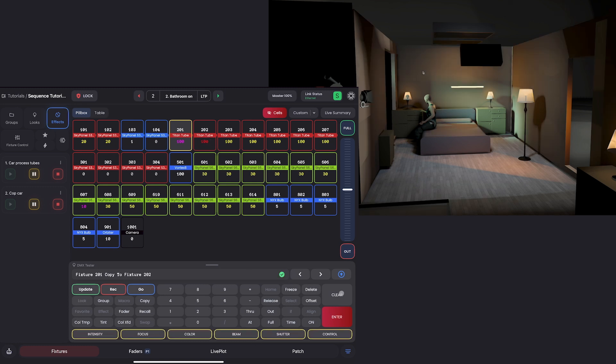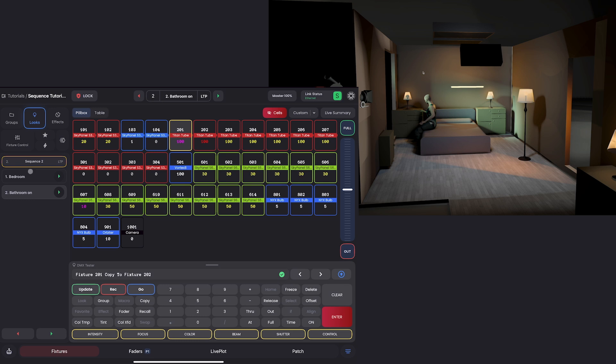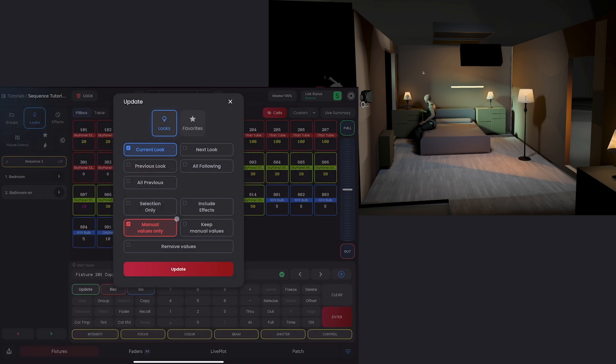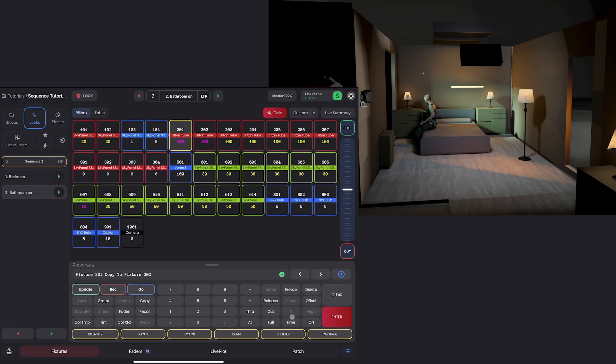So now let's make sure in our looks page, we're in the correct sequence and looks, and we can update manual values only all following all previous and boom. Now 202 has all of that info. And if we want extra credit,